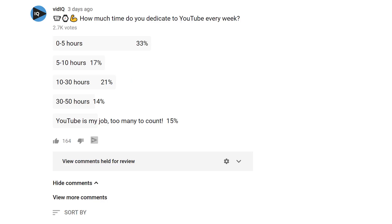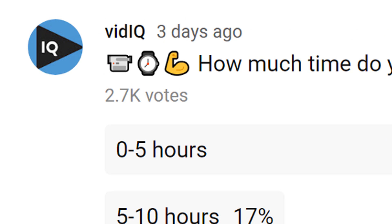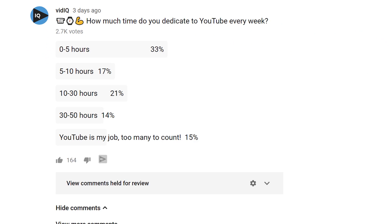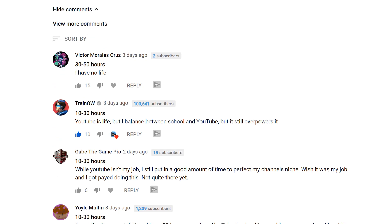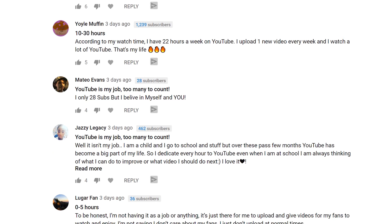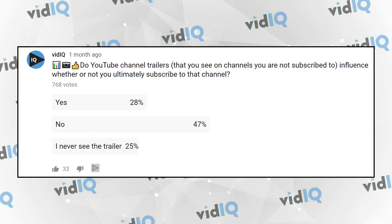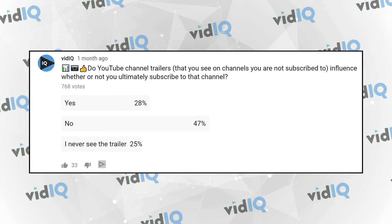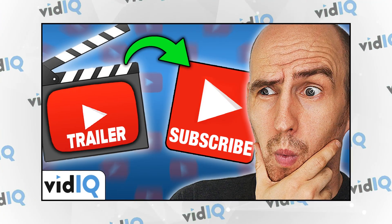Voting polls in particular are so easy to make and you get so much feedback from them — in our case, thousands of votes and dozens of responses. If you want to canvas a percentage of your audience in five minutes, asking them a question and putting a voting poll in the community tab is the fastest way to do it. And then maybe you could use the results from a community tab post for a video, just like we did with our channel trailer video.